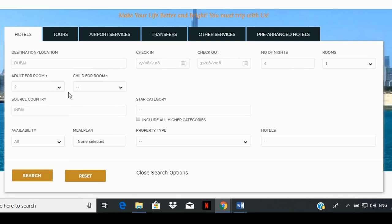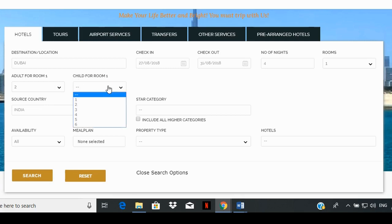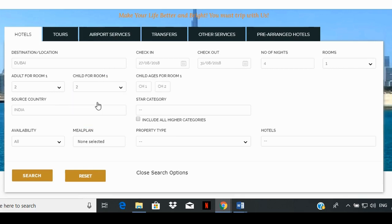In case of children, click on the number of children box and choose the number from the drop-down list. Accordingly, additional boxes will appear on the right for entering the ages of the children.